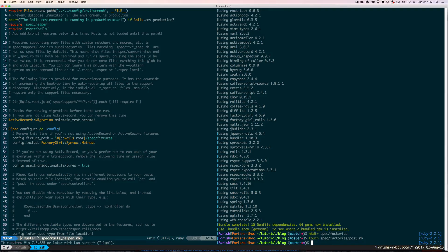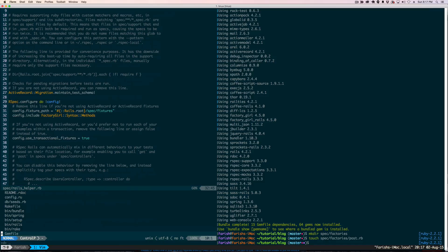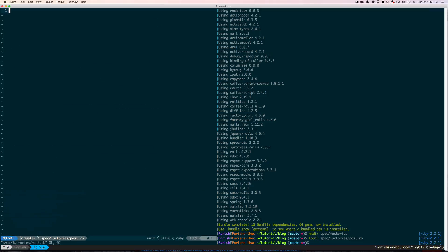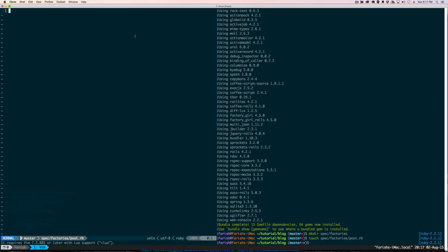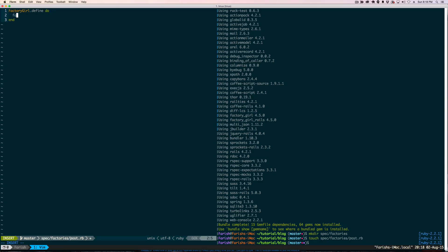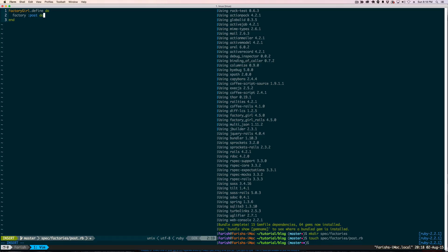And because this is about Post, as in a blog, we are going to take the name of that and call it Post.rb in our factories folder. Okay, let's go ahead and get into that file and let's start writing our factory. And what we want to do is Factory Girl define do.